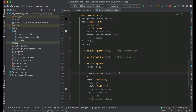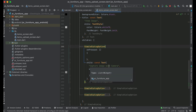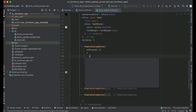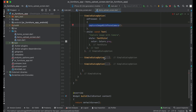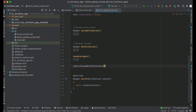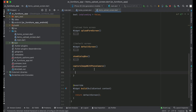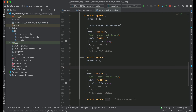For the first option, which is 'capture image with camera', we will implement a method called 'captureImageWithPhoneCamera'. We call this method and implement it below the dialog box. Similarly, for the second option, we create a method called 'chooseImageFromPhoneGallery' and call it below the dialog box as well.